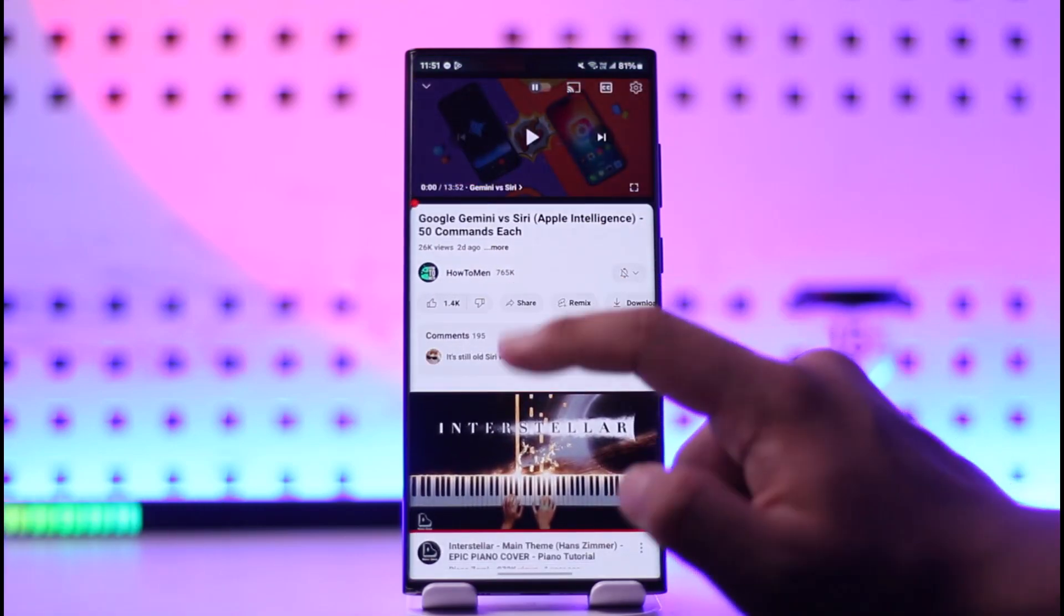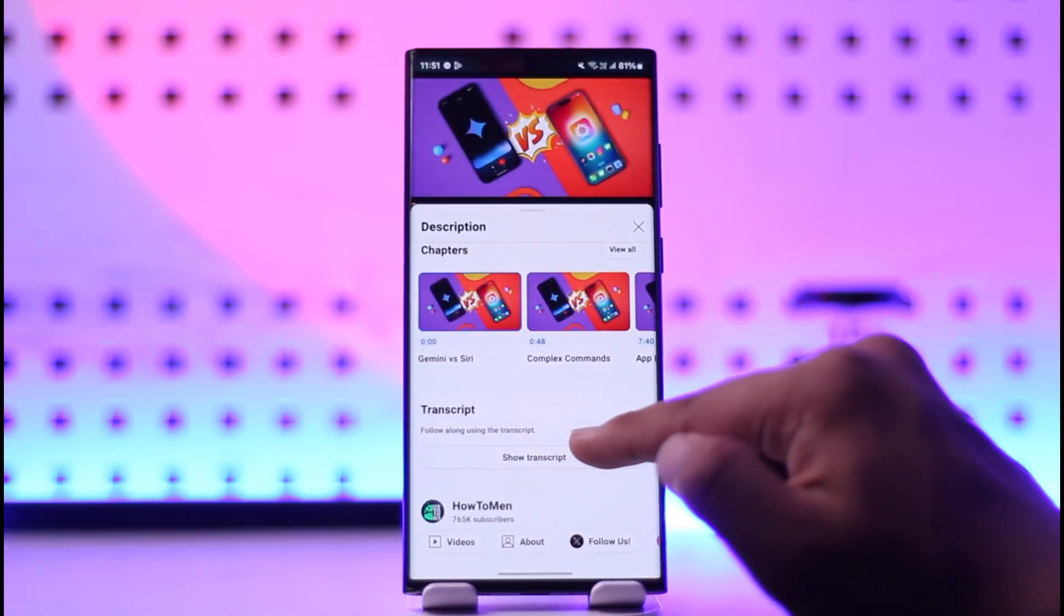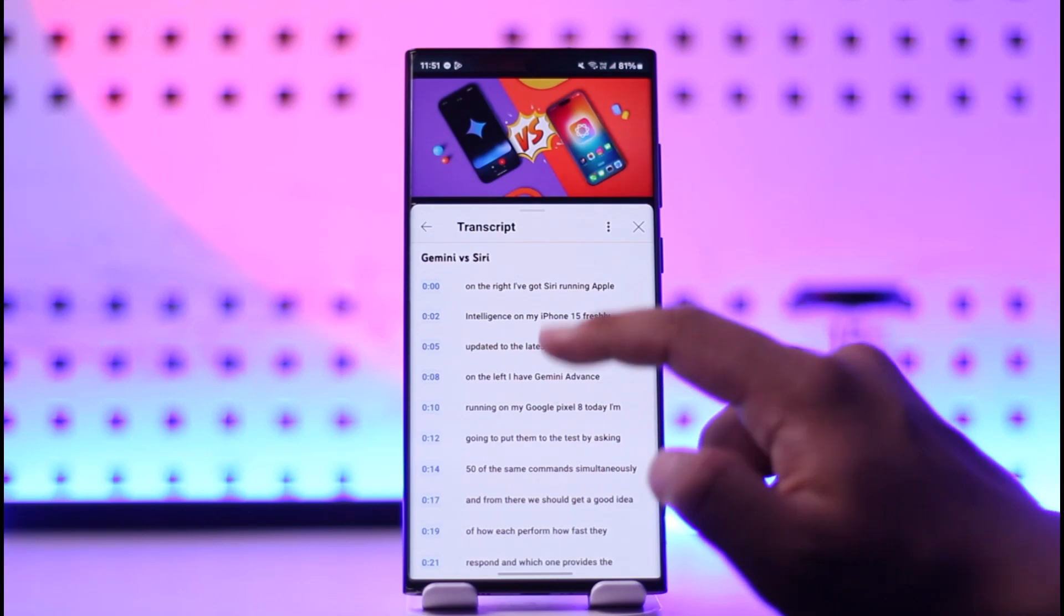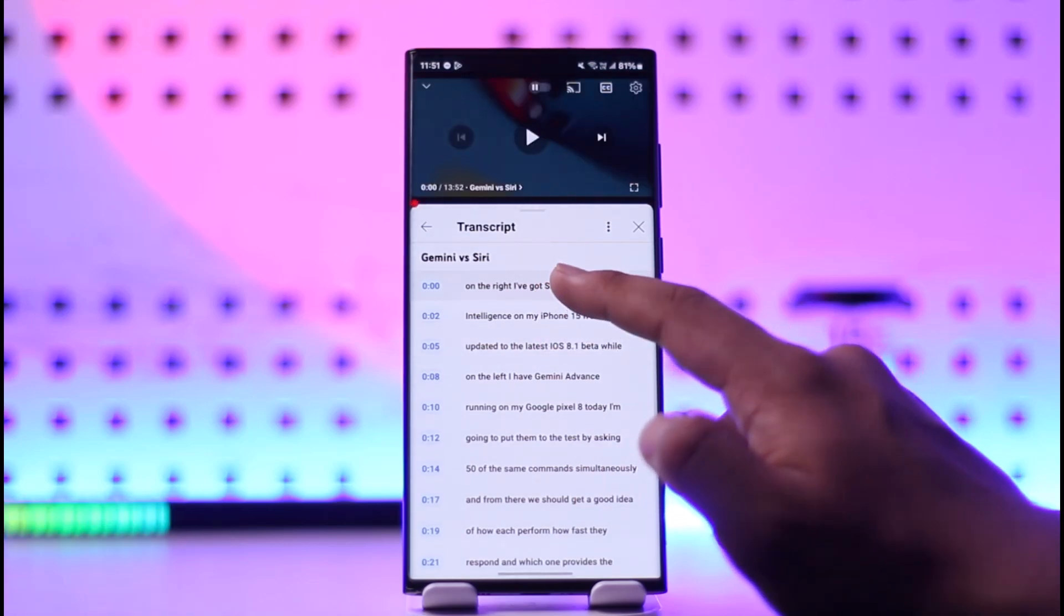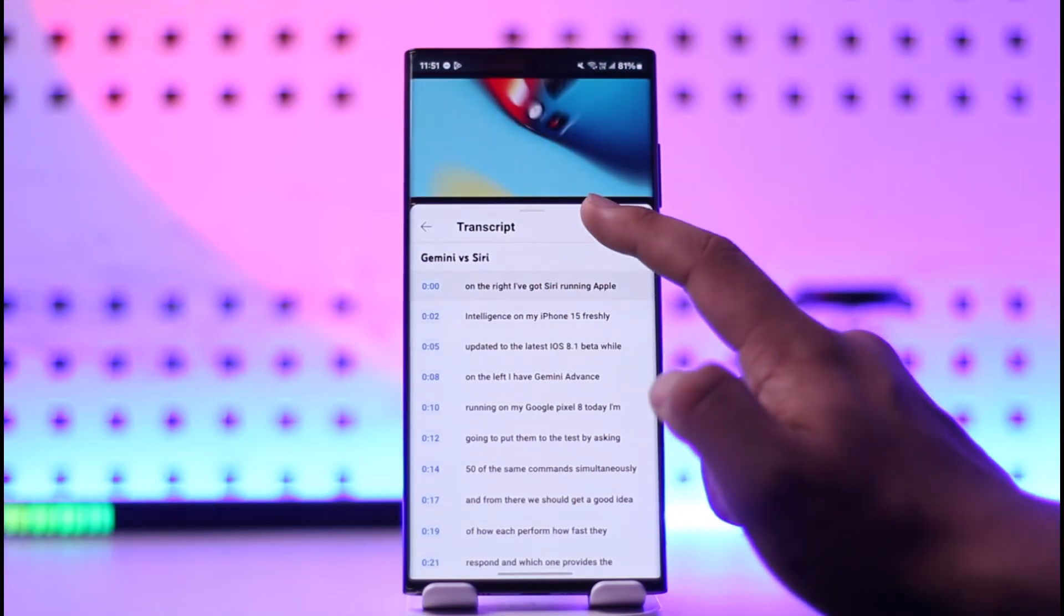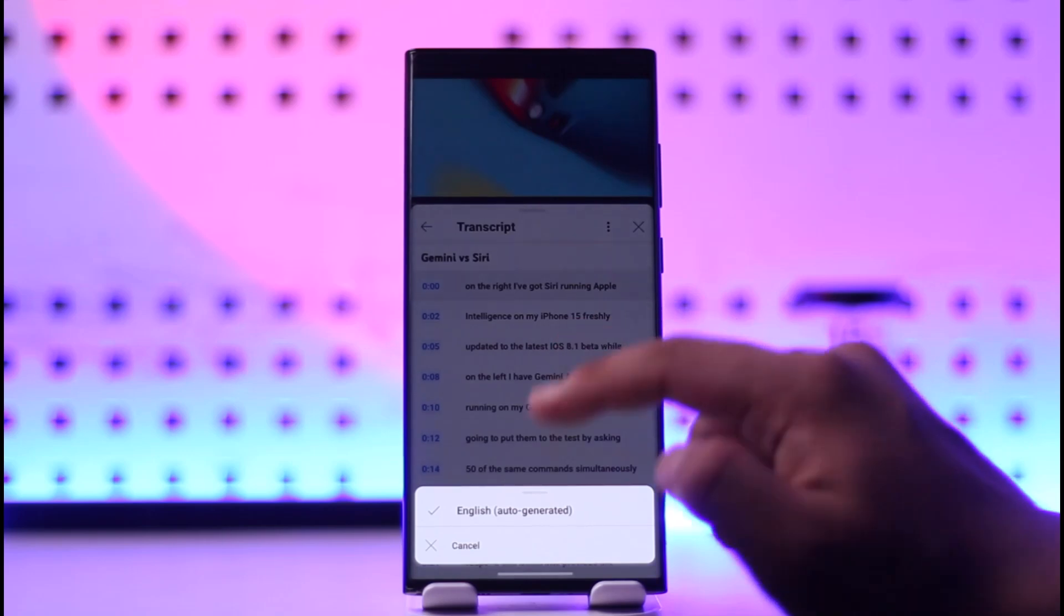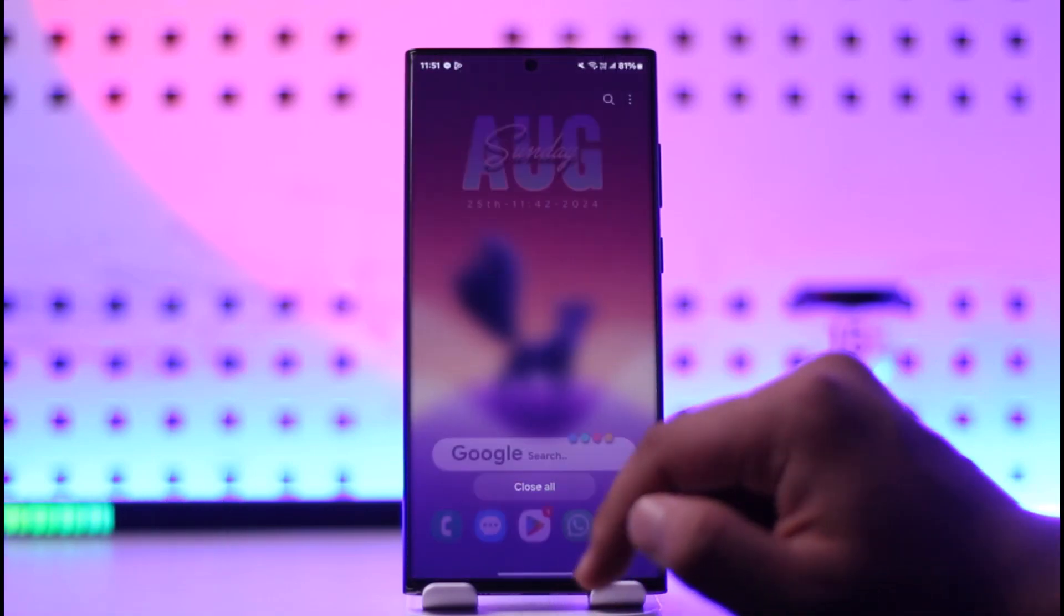You can tap on this button here and then make sure to show the transcript and copy all of this transcript. If you're on desktop, that's even better. Once you've copied the transcript, ChatGPT will be able to summarize it for you.